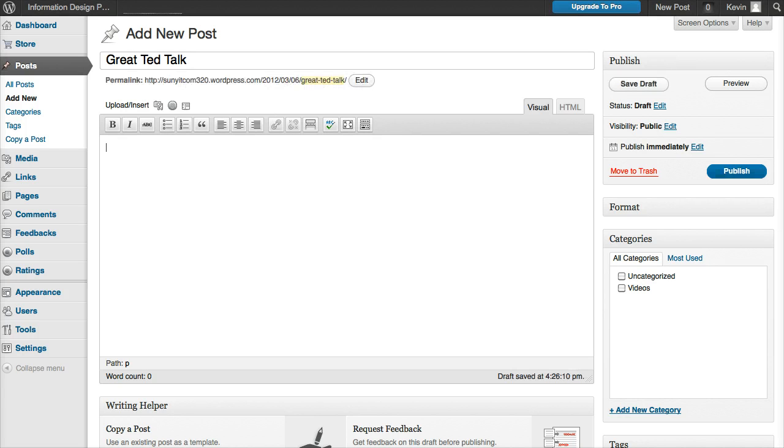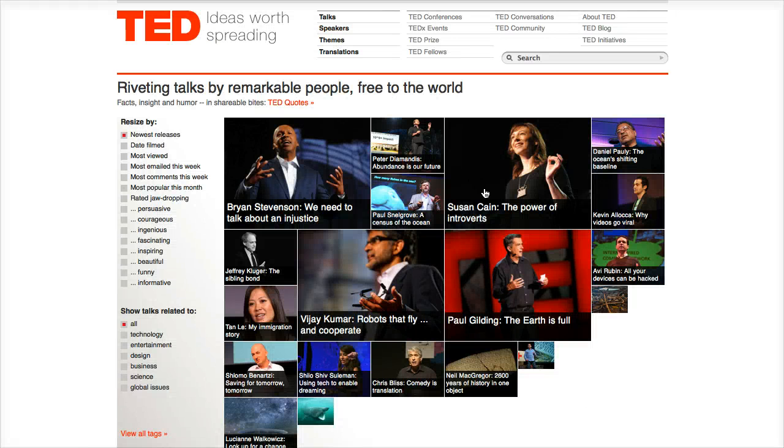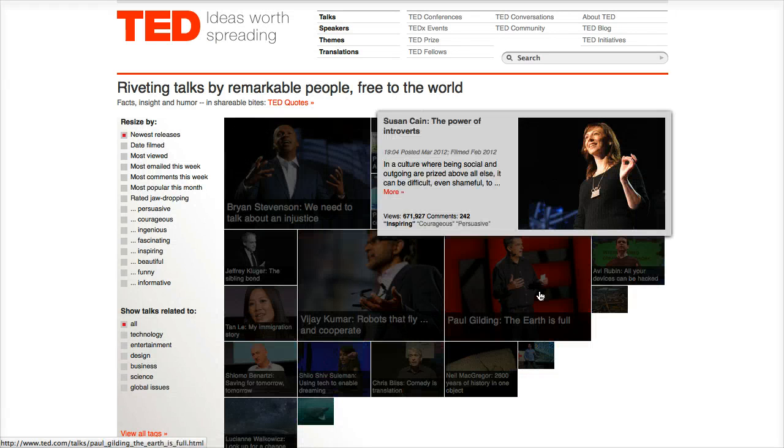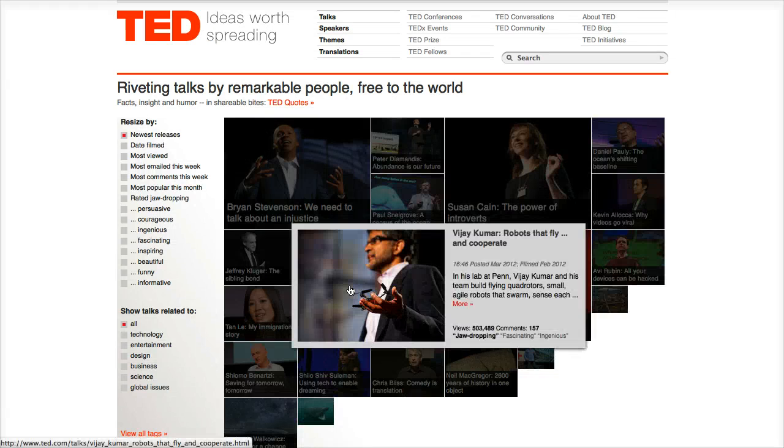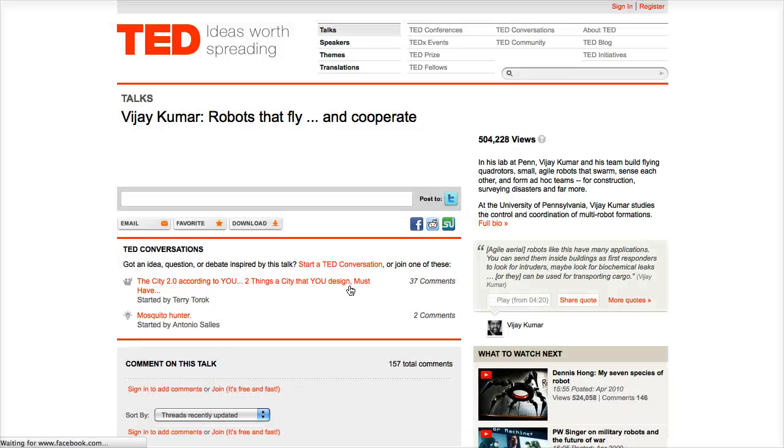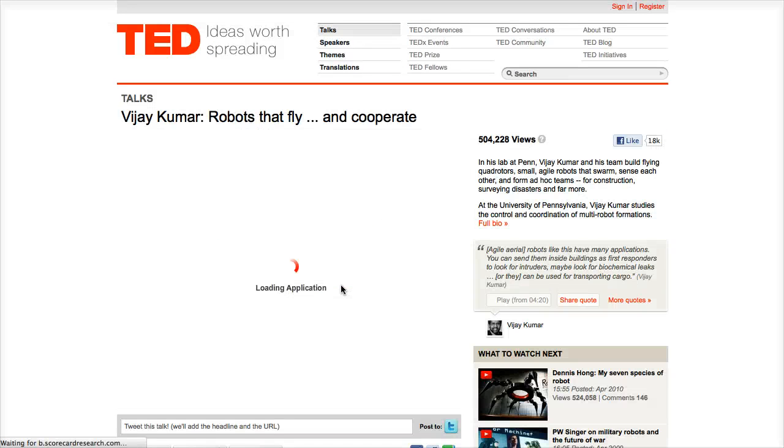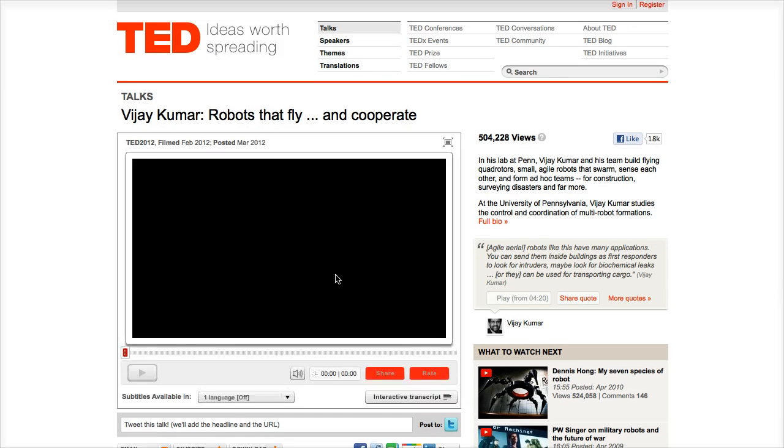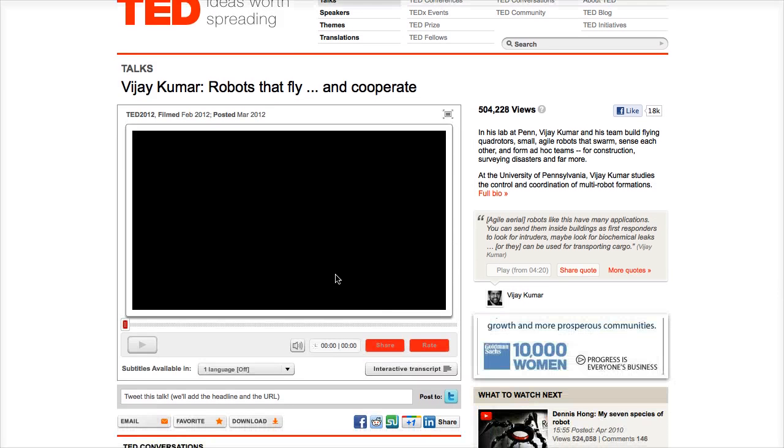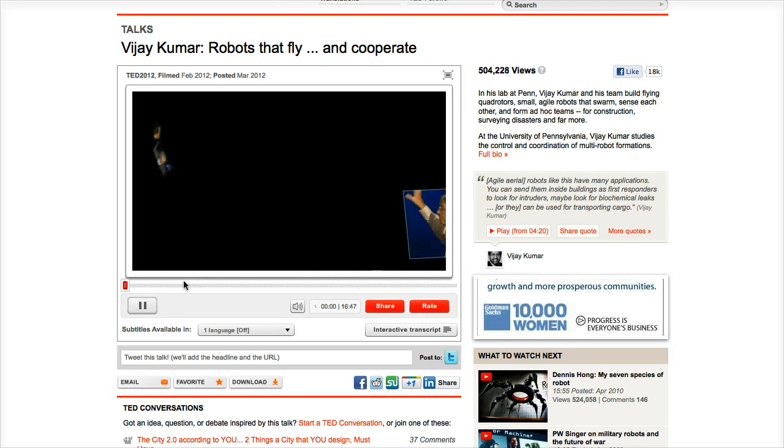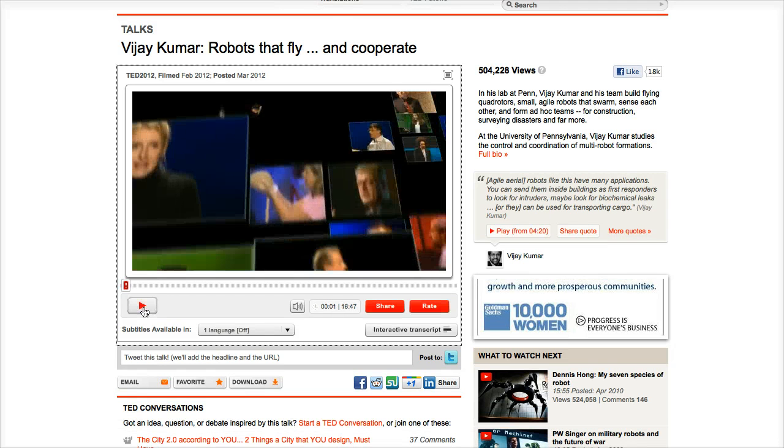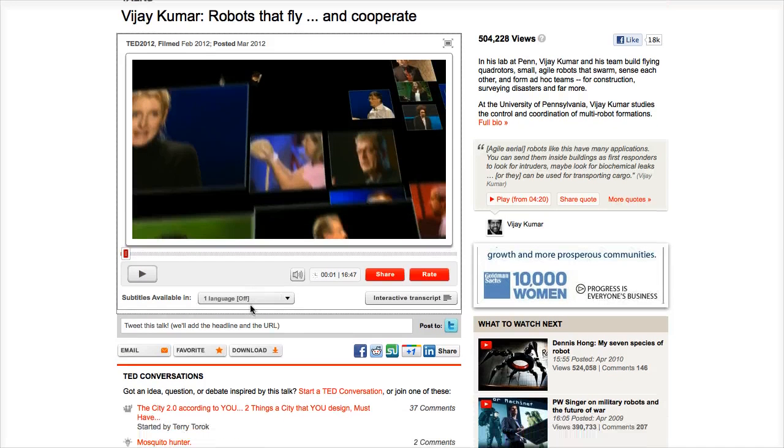I'm going to then go to TED and I'm going to pull up this video about flying robots, which is pretty cool actually. Again, I'm going to wait till it spins up here and I'm going to pause it. Now again, for most of these sites you want to look for the share link, so I'm going to click on that.